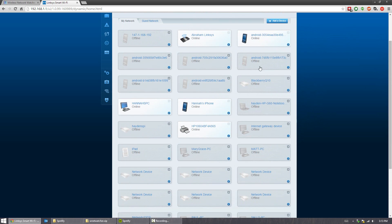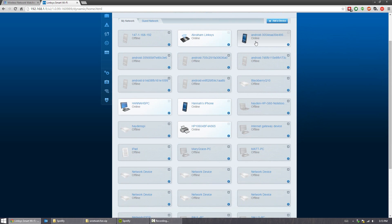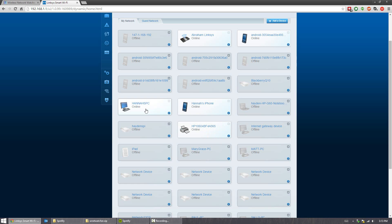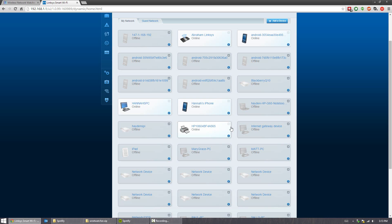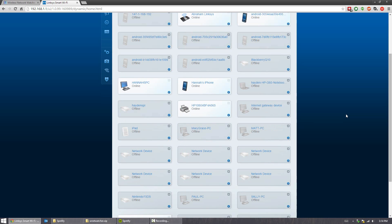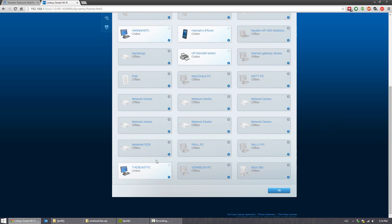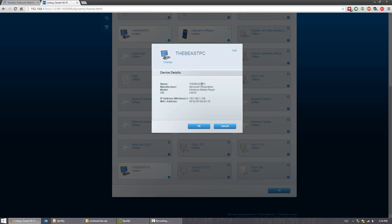So the ones that are highlighted are the ones that are online. For example, we have the router, my Android phone, my sister's computer, and my sister's iPhone. So you'll notice if you click on my sister's iPhone, it's going to say the manufacturer is Apple, the model is iPhone, and it even says the OS, which is obviously iOS. If we hover to my computer for example, same thing: name of it, the corporation, the model, and the OS as well.